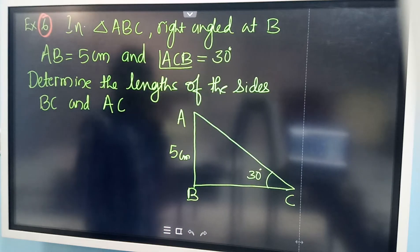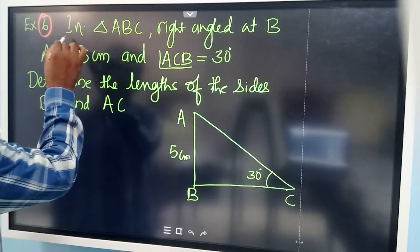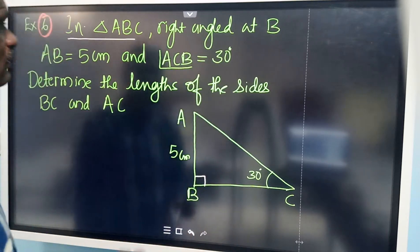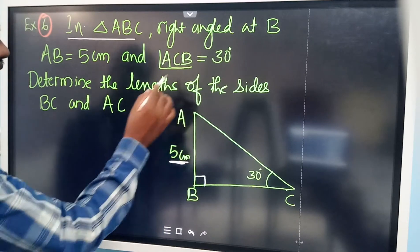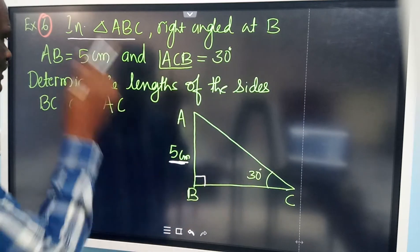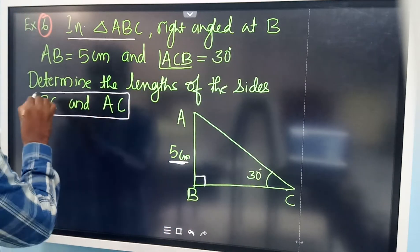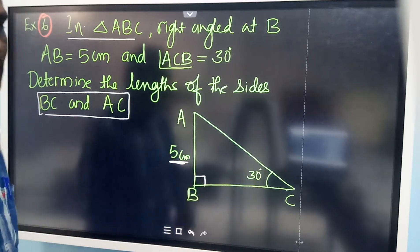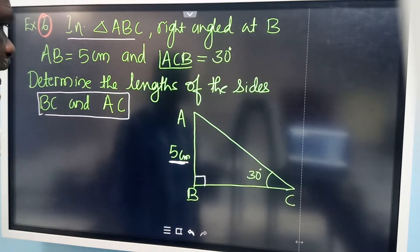This is Example 6. In this example, they have given a triangle ABC with a right angle at B — this angle is 90 degrees. AB is equal to 5 centimeters, and angle ACB is 30 degrees. We need to determine the lengths of sides BC and AC. They have given one side and one angle, and using this, we have to find out the remaining two sides.